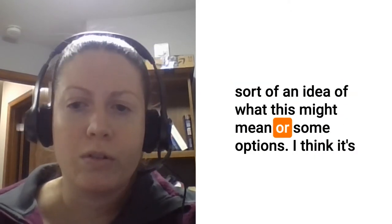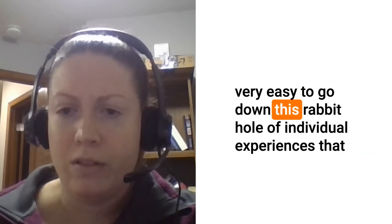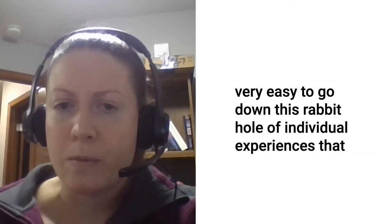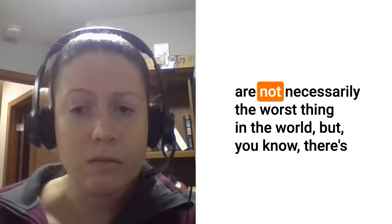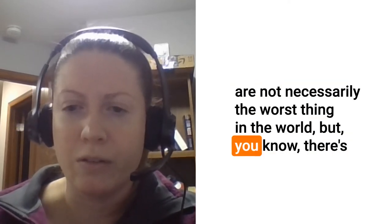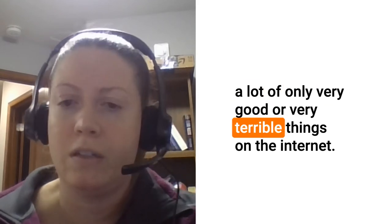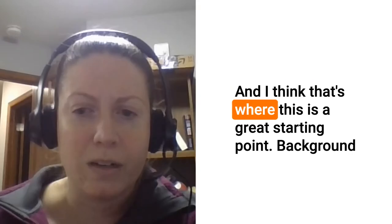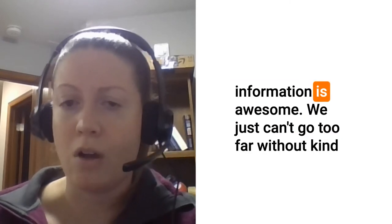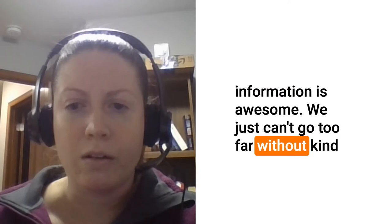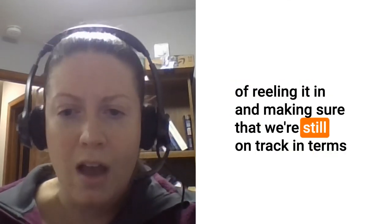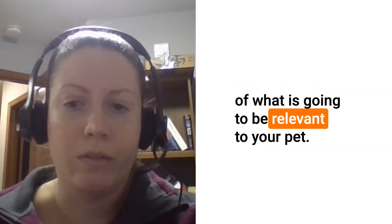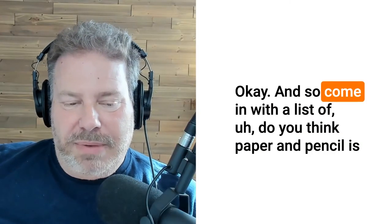I think it's very easy to go down this rabbit hole of individual experiences that are not necessarily the worst thing in the world, but there's a lot of only very good or very terrible things on the internet. This is a great starting point, background information is awesome. We just can't go too far without kind of reeling it in and making sure that we're still on track in terms of what is going to be relevant to your pet.